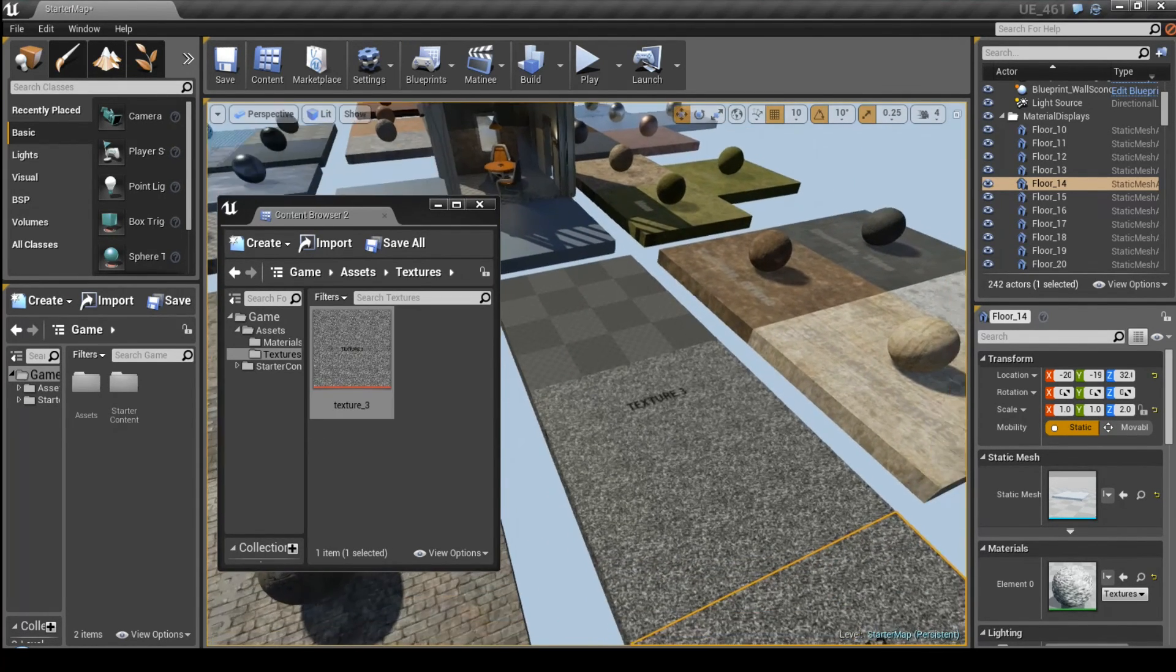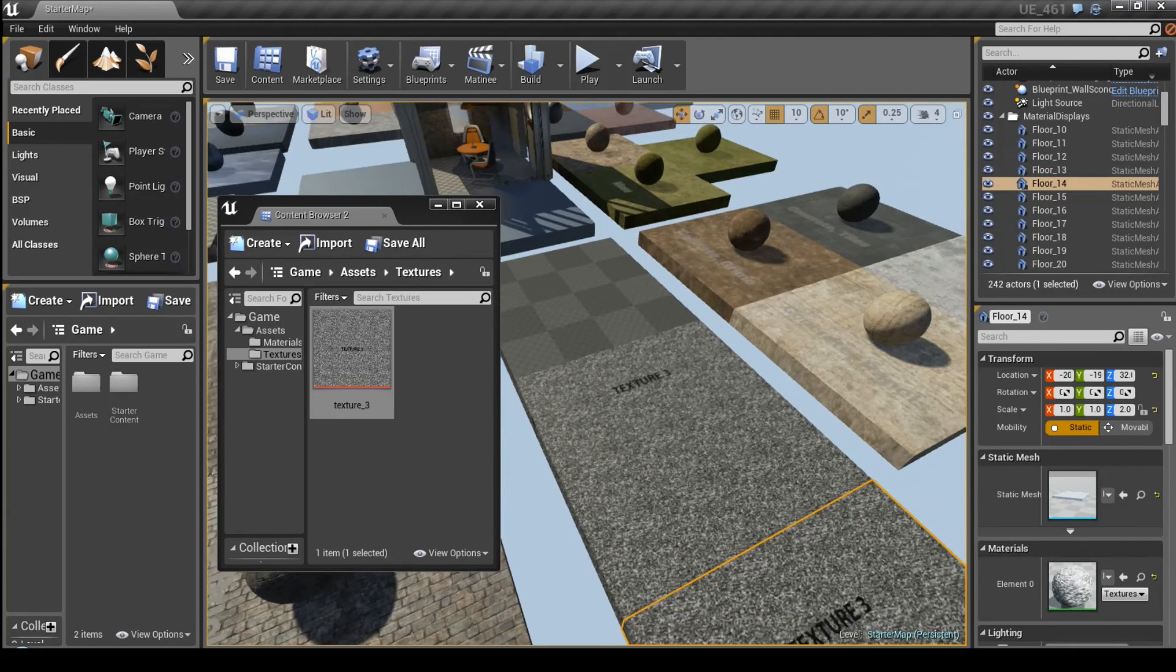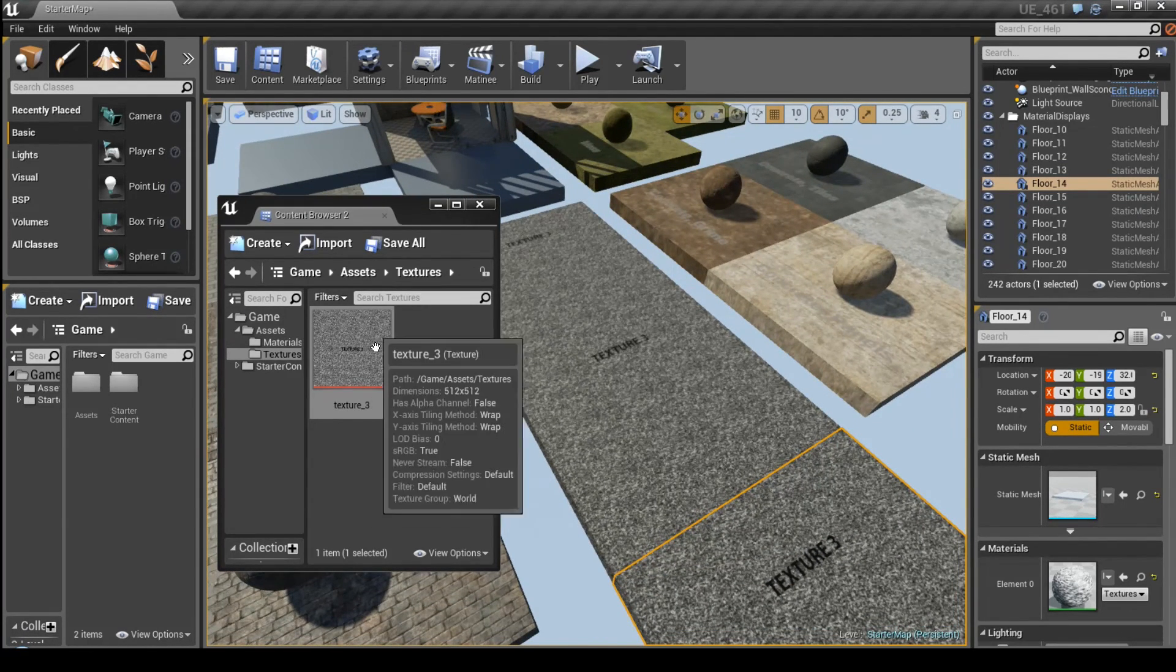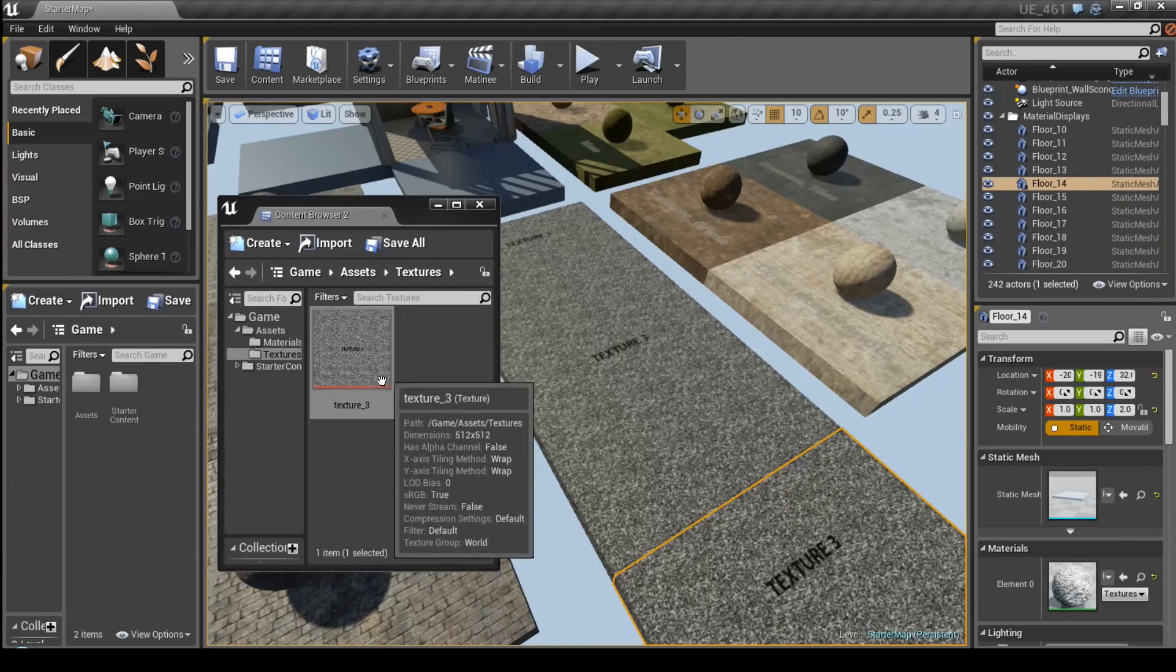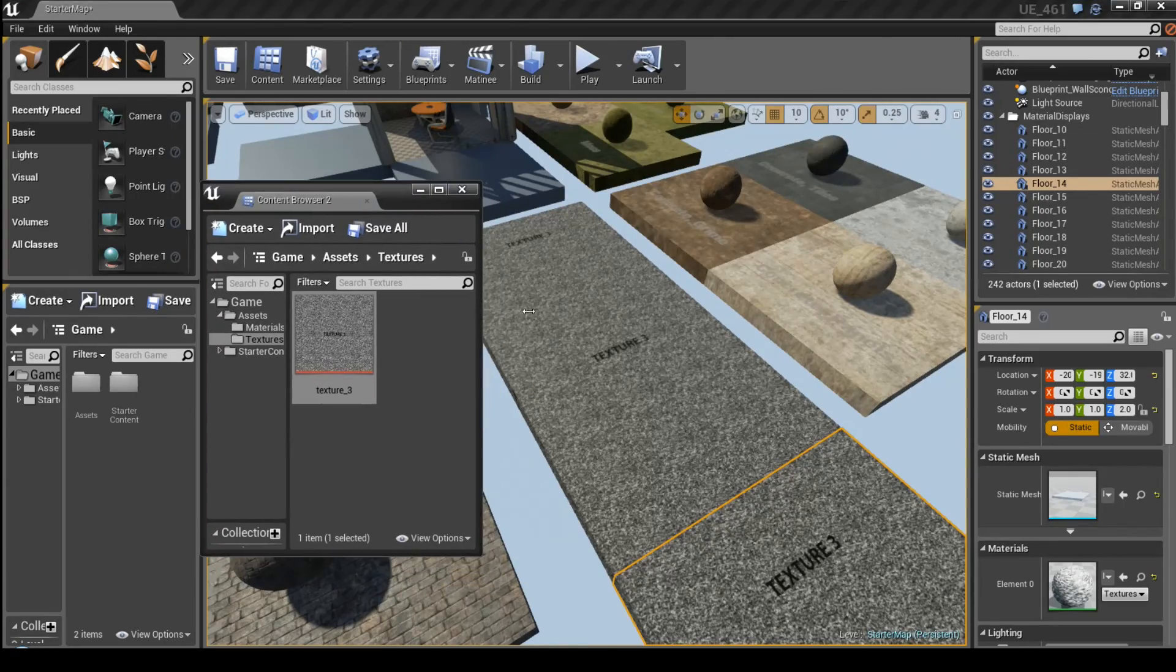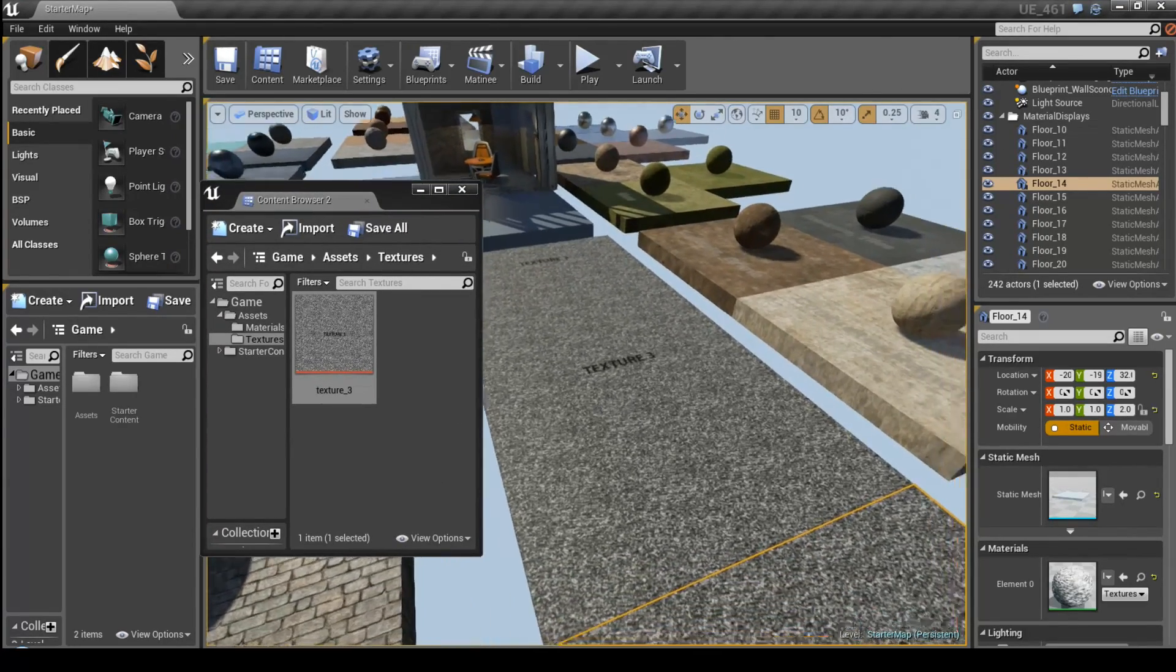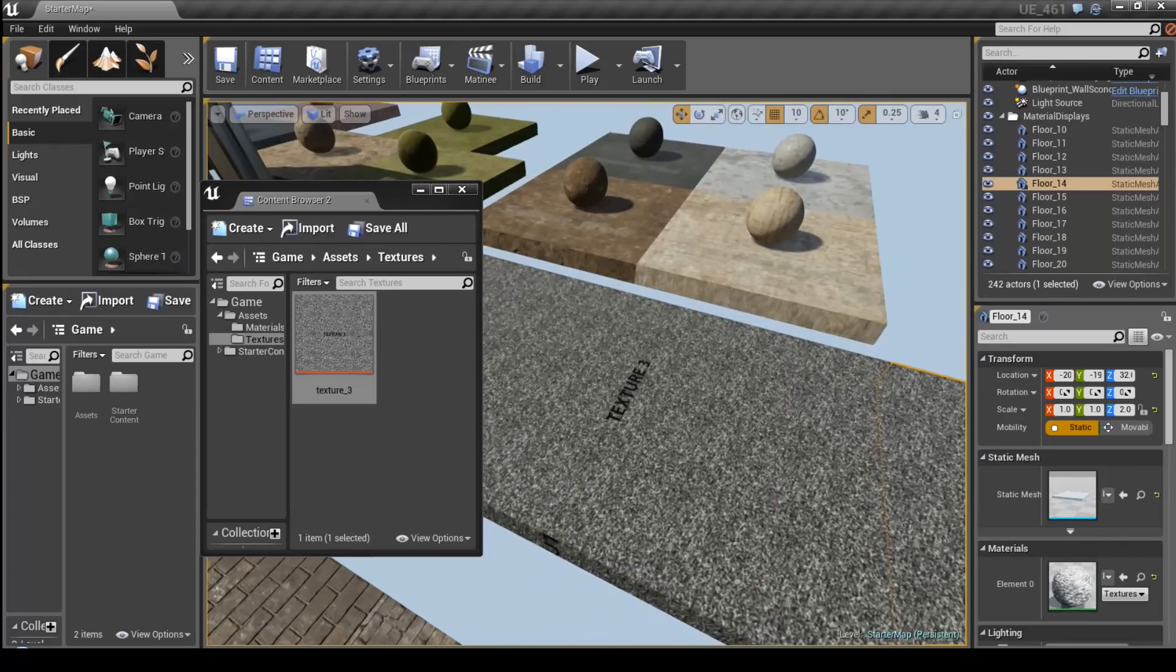Okay, so Unreal Engine automatically replaced all references without any errors and we have only one texture left in the content browser. So as you can see, also the old materials have been automatically updated.